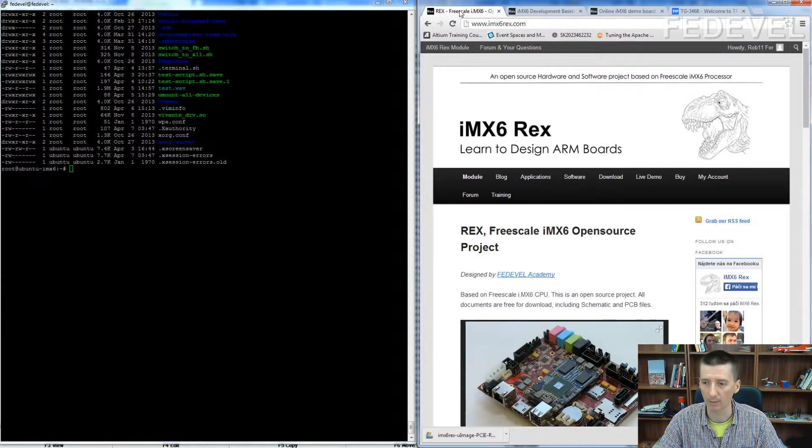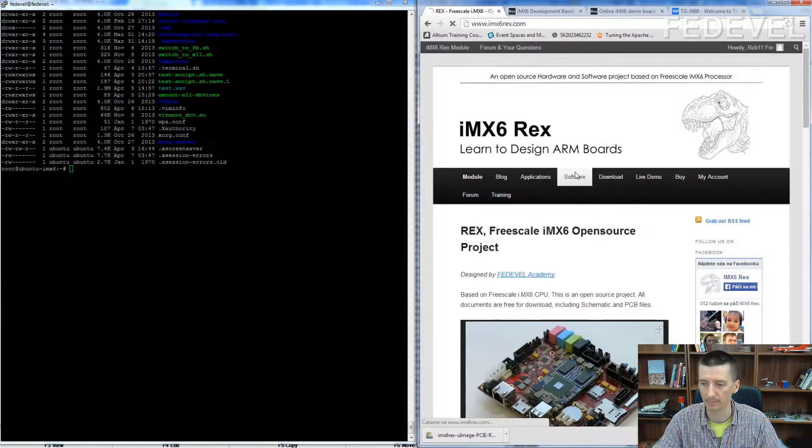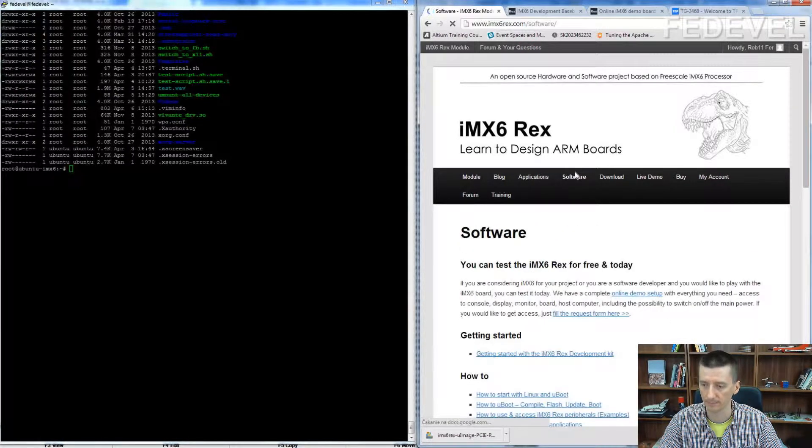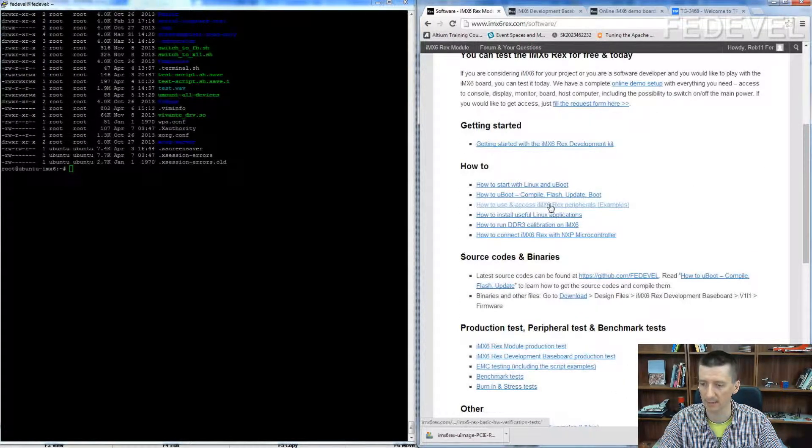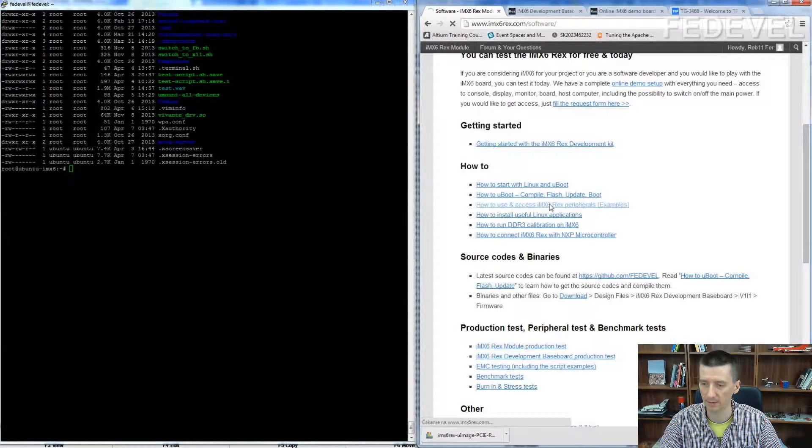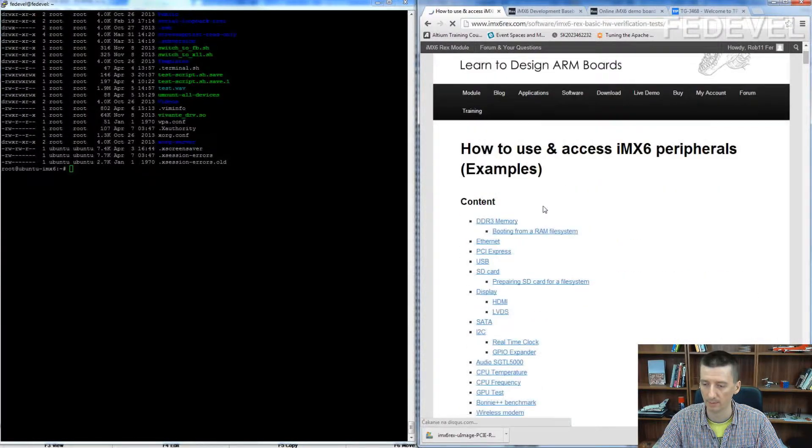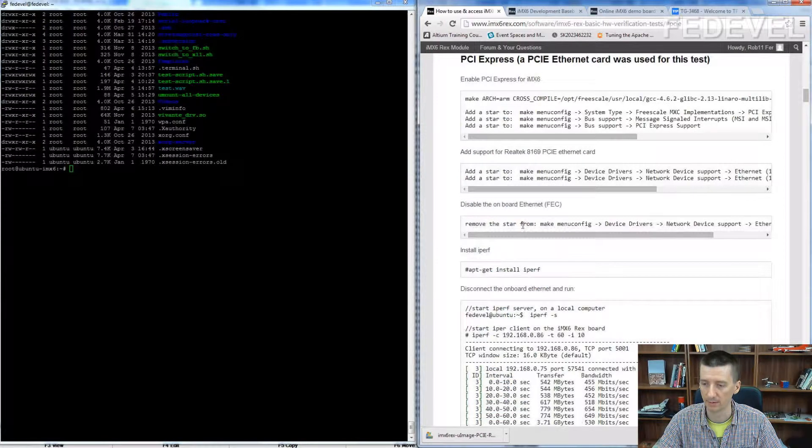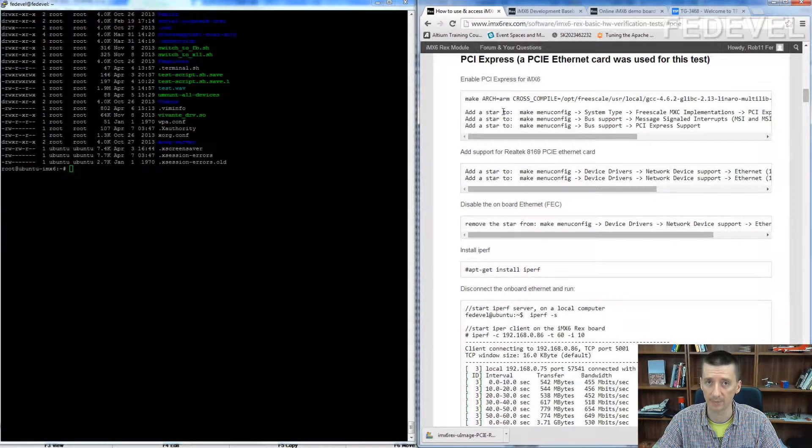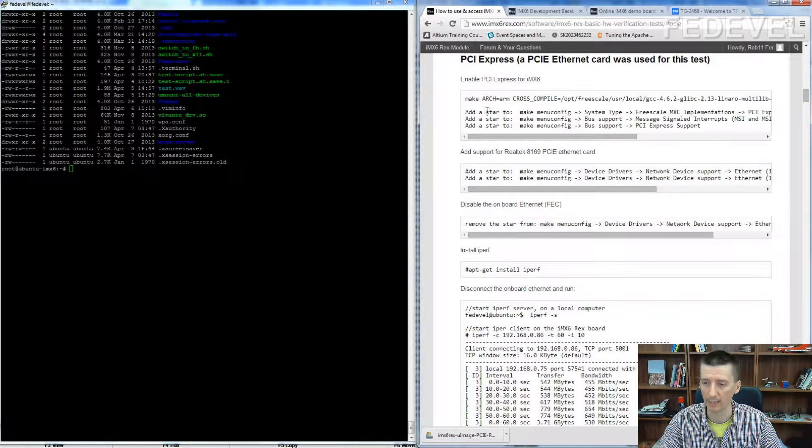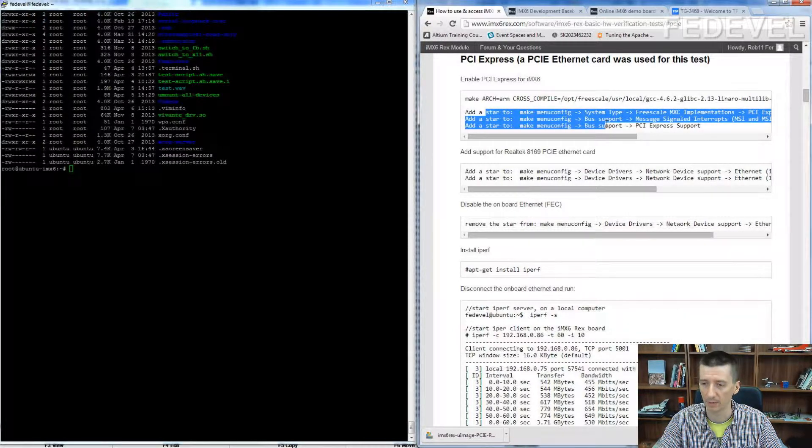Go to our website, click to software, click here how to use and access IMX6 REX peripherals, PCI Express. Here are the exact steps how you enable the PCI Express for the IMX6.